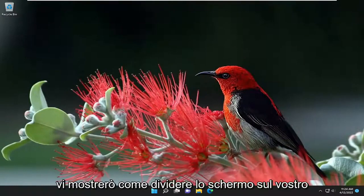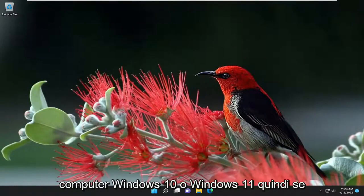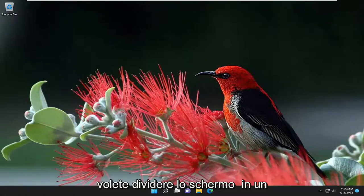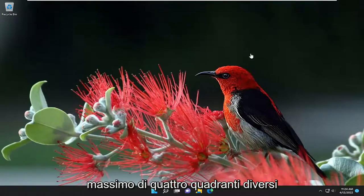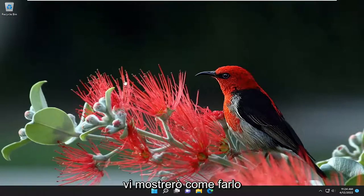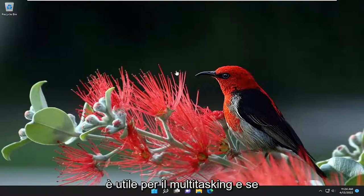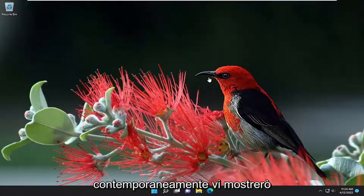In today's tutorial, I'm going to show you how to split the screen on your Windows 10 or Windows 11 computer. So if you want to split your screen up into as many as four different quadrants, I'm going to show you guys how to do that. It's good for multitasking as well as if you want to see multiple windows at the same time.